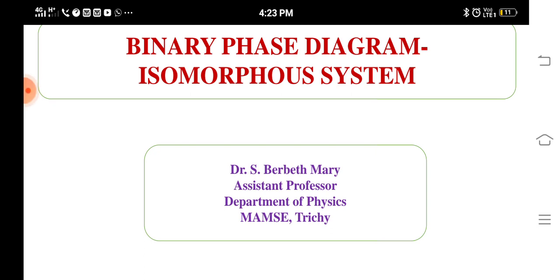Normally, a binary phase diagram means it has two components. For example, iron-carbon system, alumina-chromia system, and nickel-copper system are examples of binary phase diagrams. In that, variables can be pressure or temperature.